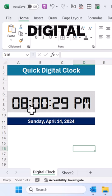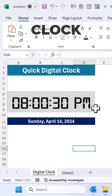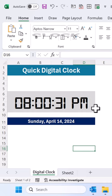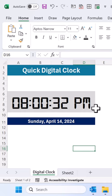Do you want to create a digital clock like this in Microsoft Excel? Just follow these simple steps.